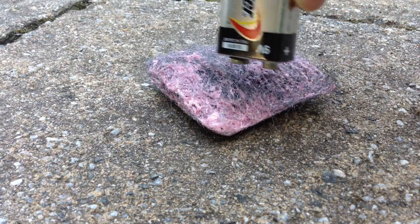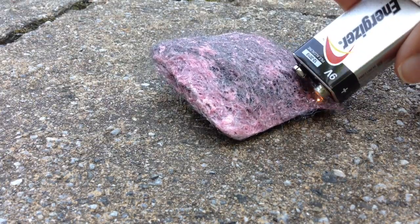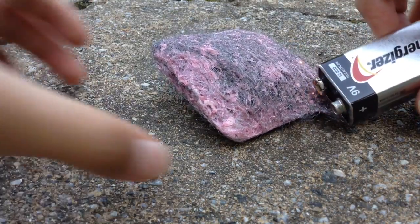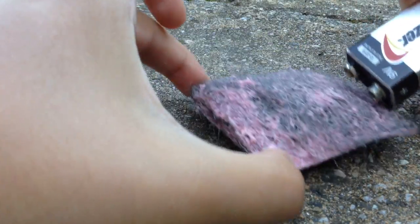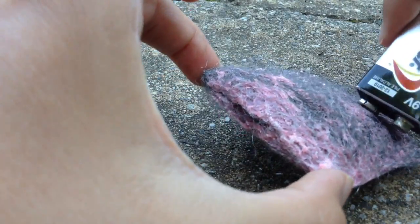See what's happening? Sparks. Sparks, because this is steel wool.